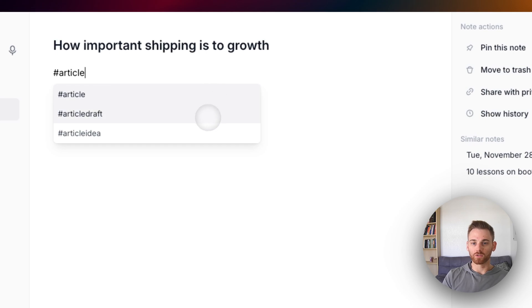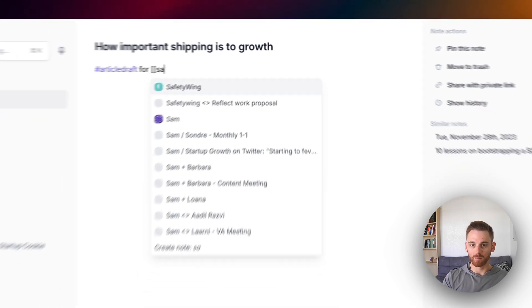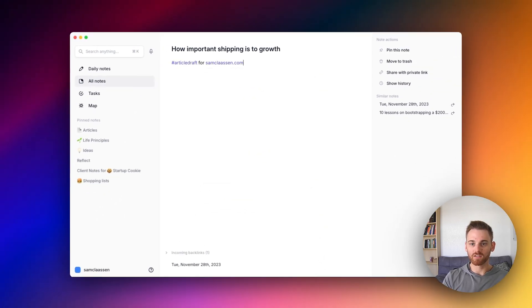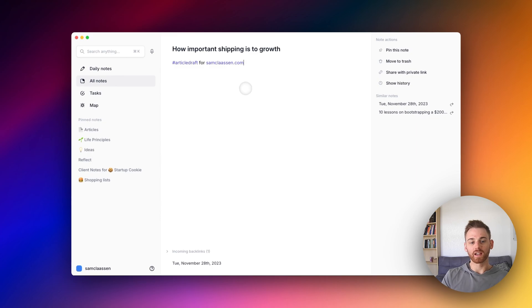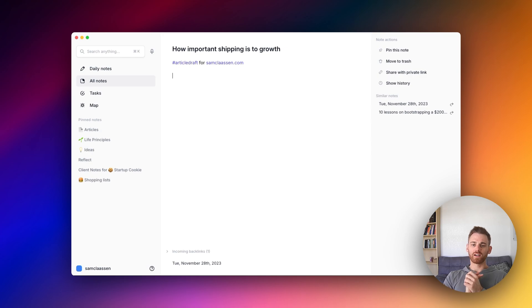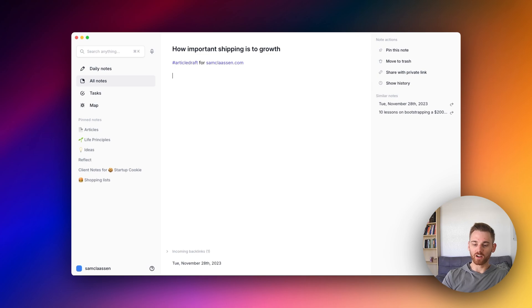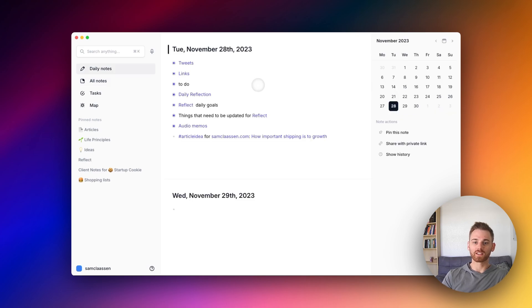And now I'll give this the article draft tag for, put that under my personal website. Again, that's the exact same format as before. And then I can just start working on my outline, actually writing the draft, whatever. And that's how you go from article idea to article draft using the tag system.